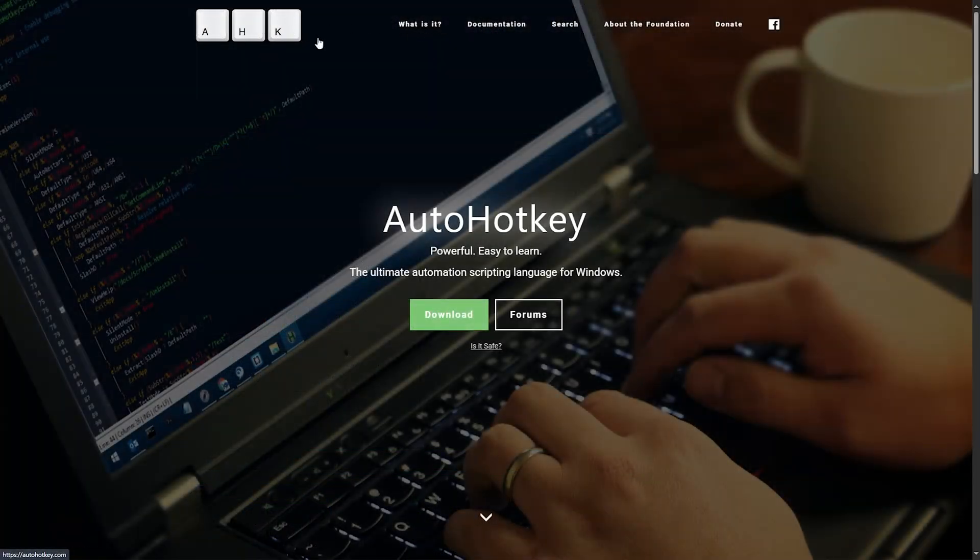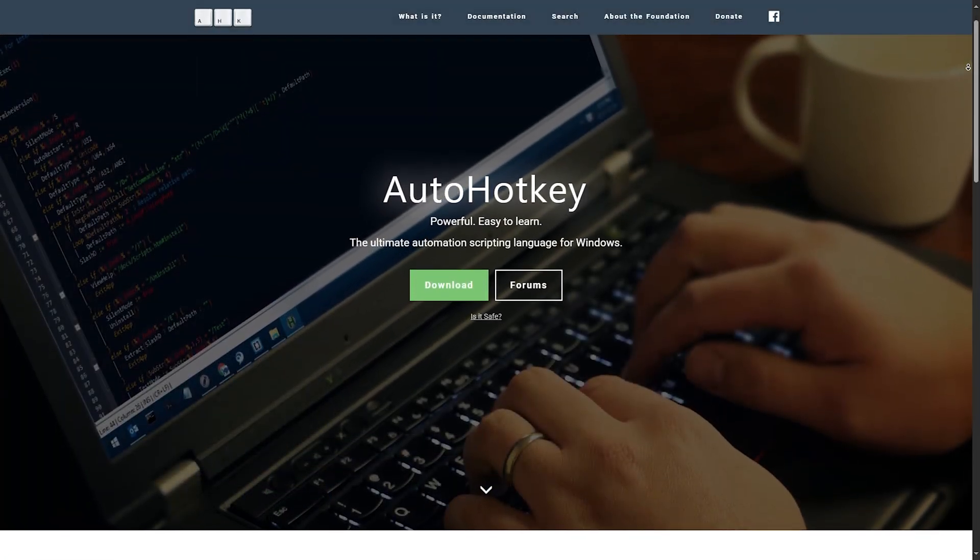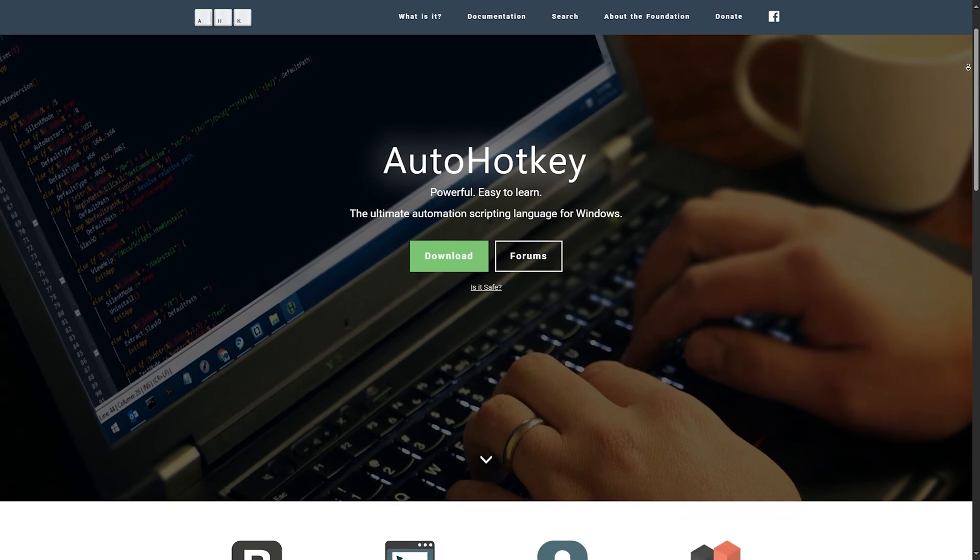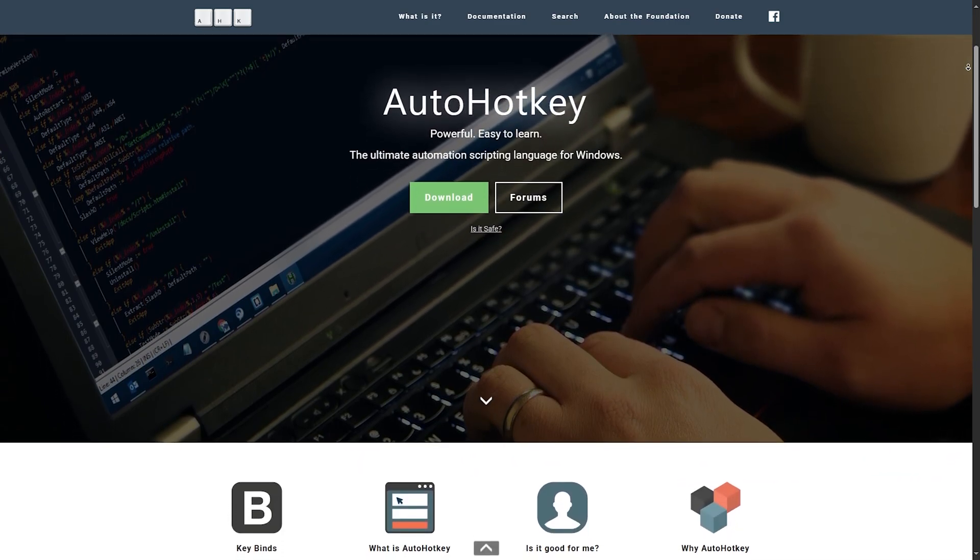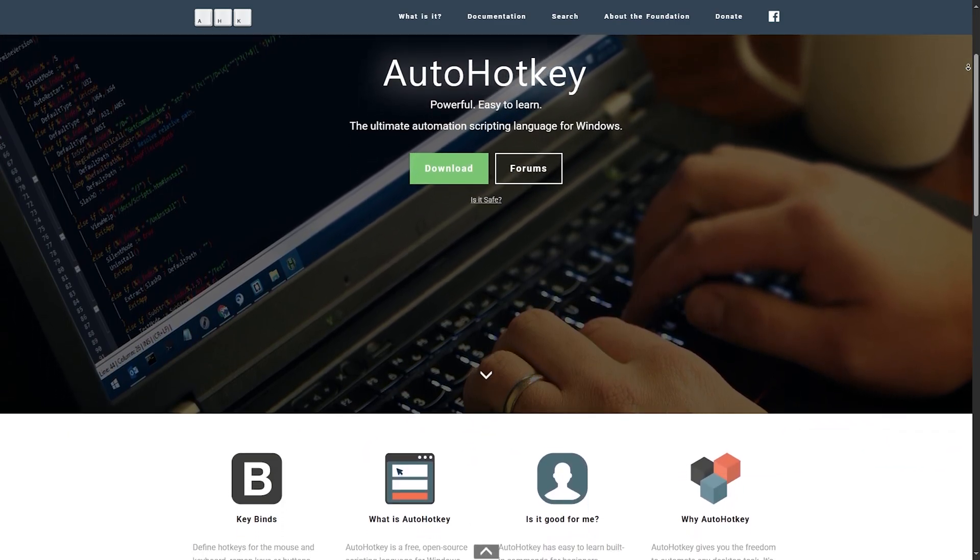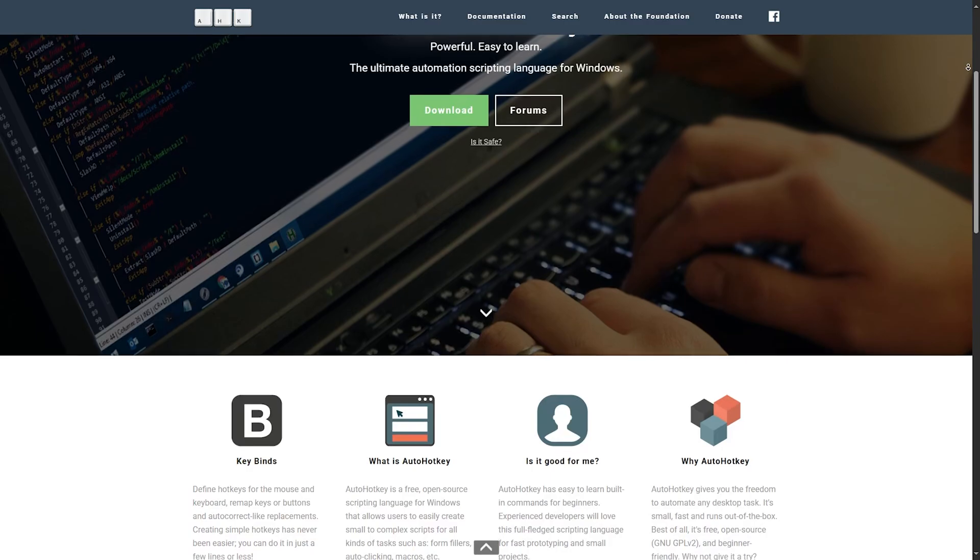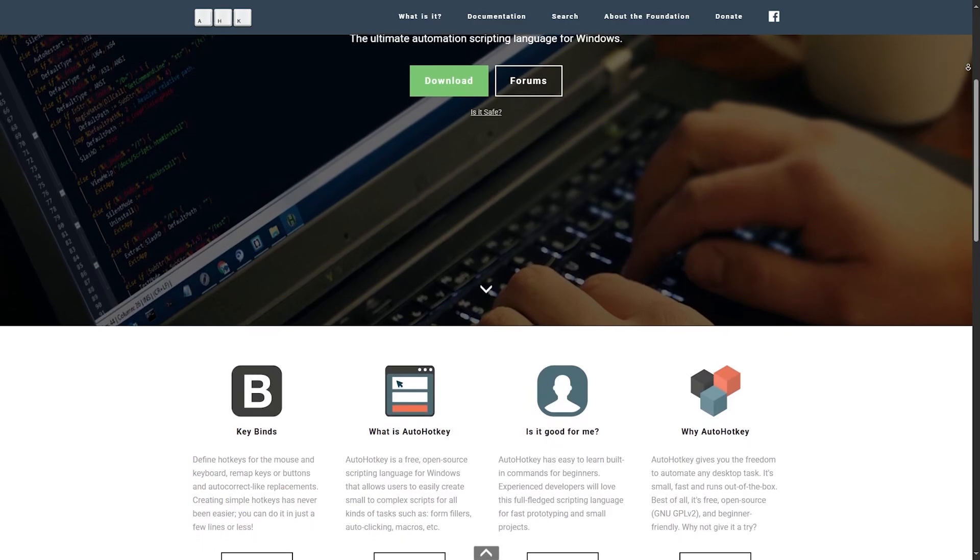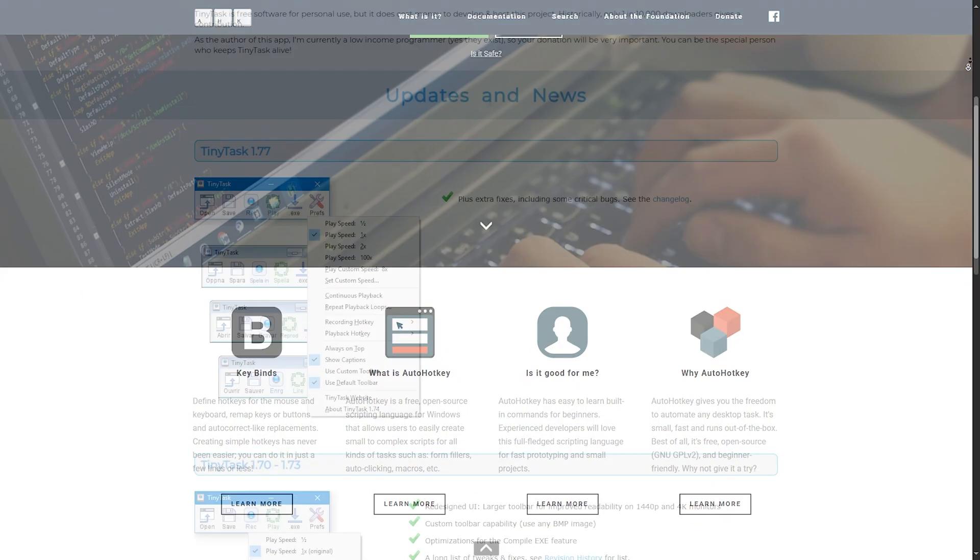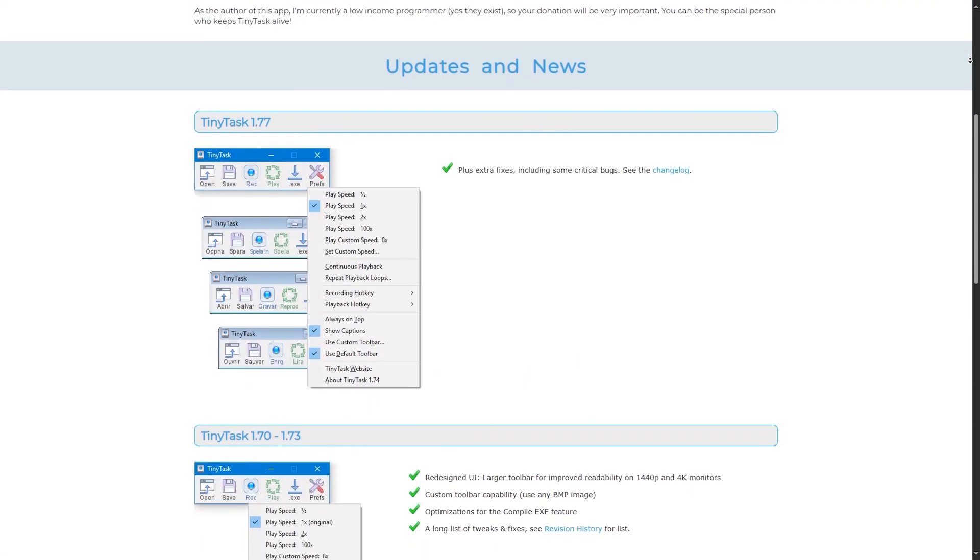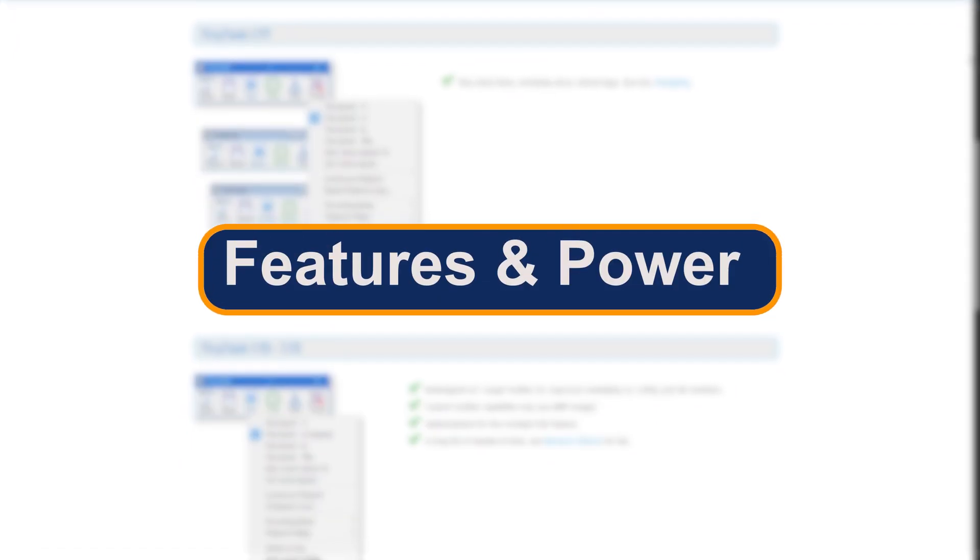AutoHotkey, on the other hand, does have a learning curve. You'll need to write scripts using its scripting language. It's not super complex, but if you're not into code, it might feel intimidating at first. TinyTask wins for beginners and one-off tasks.